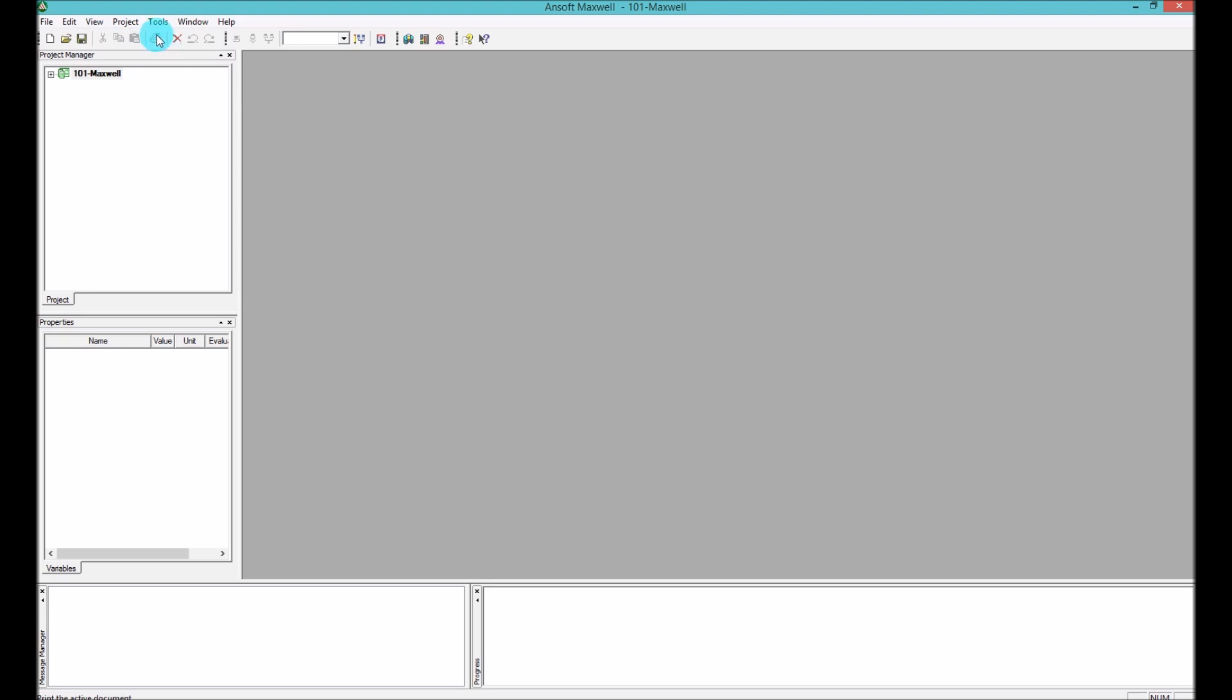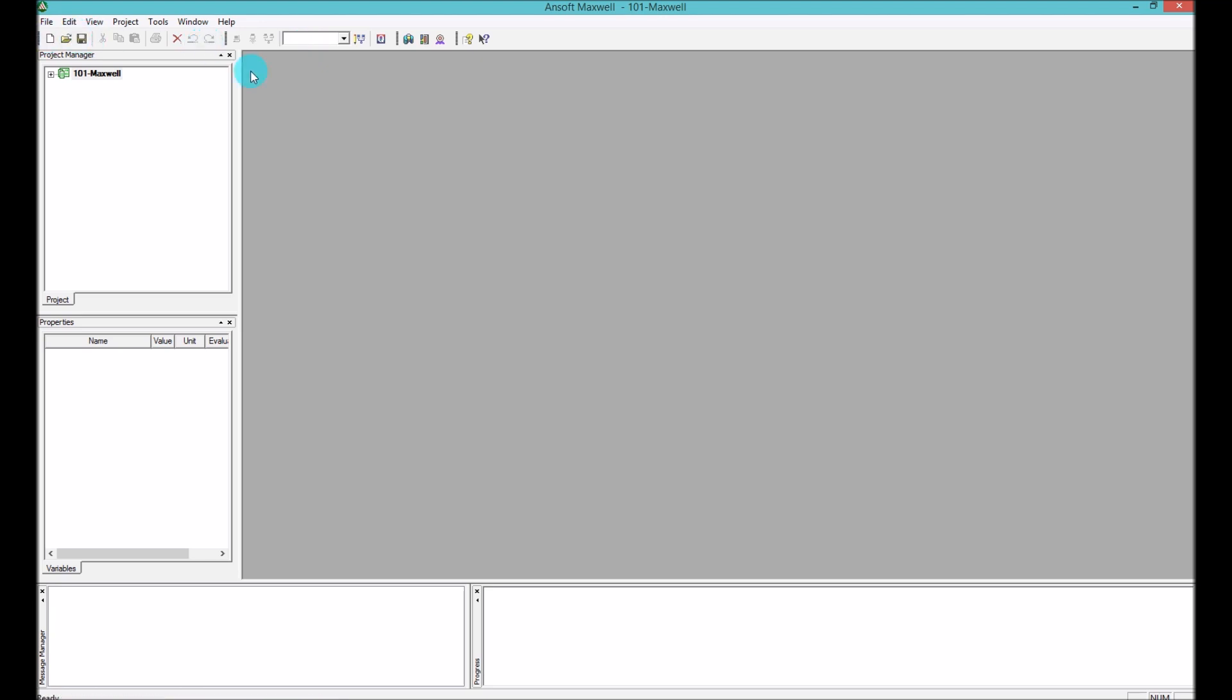Right now we have a very simplified version of a toolbar which holds the standard Windows buttons here like Undo and Delete, Paste, Copy, Print, which I don't think anyone uses print here, Save and Open and New. Once you get used to these menus you can either use these menus or you can use the shortcuts that I will provide in the next video.